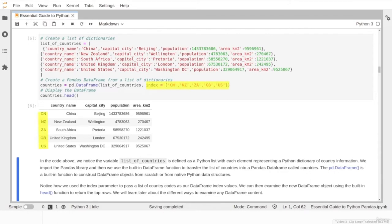The index parameter is optional — if we skip it, the library will automatically create a numerical index value. Finally, we use the head function to display the top rows of our DataFrame. Click the DataFrame and head function links in our notebook file to go to the official documentation page.